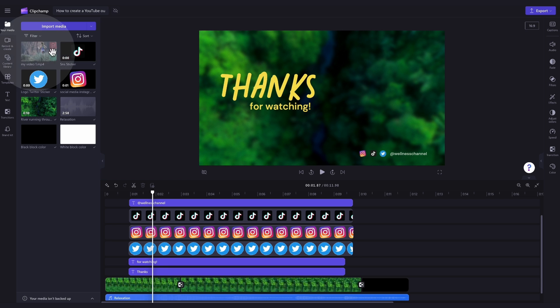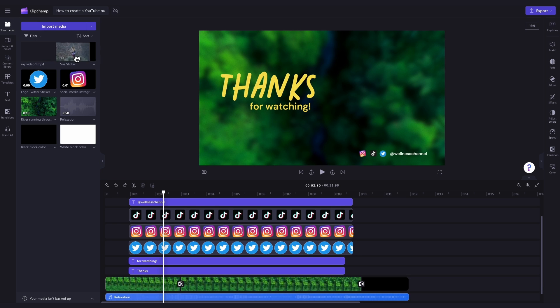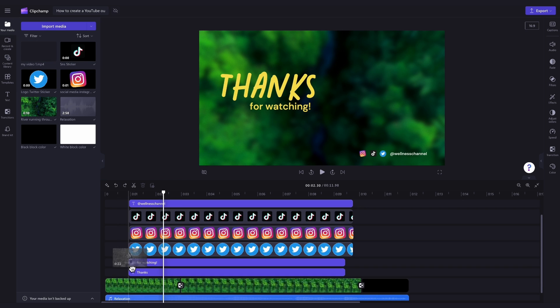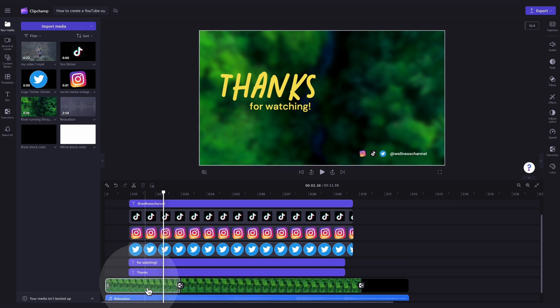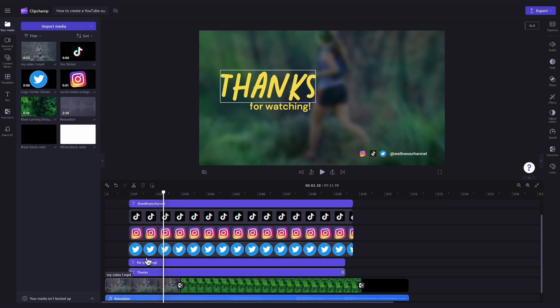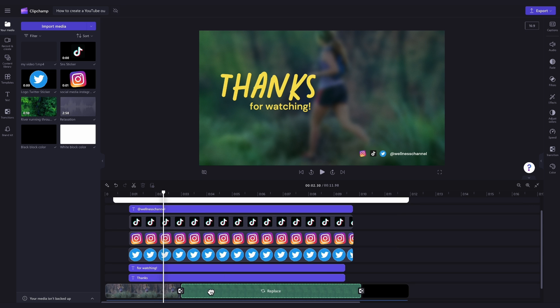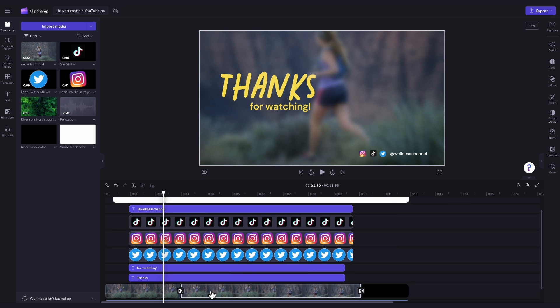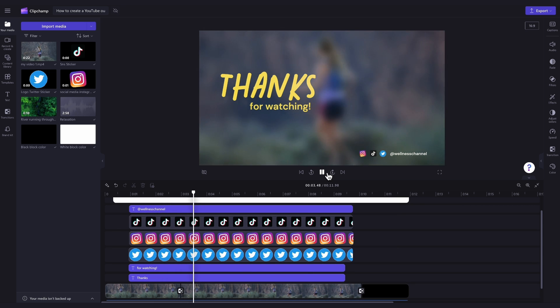Now, to update the stock, drag and drop your media into the timeline, placing it on top of that stock footage, and dropping it in to replace it. Do this for both of the stock pieces in the timeline, and then your background video will update.